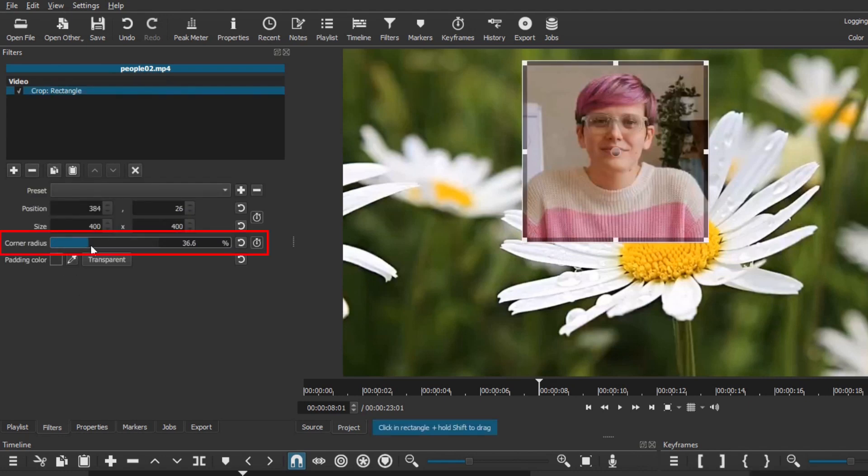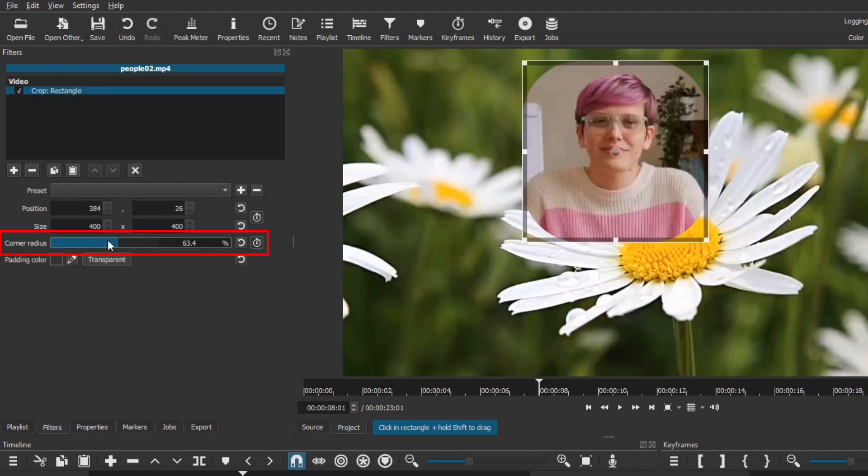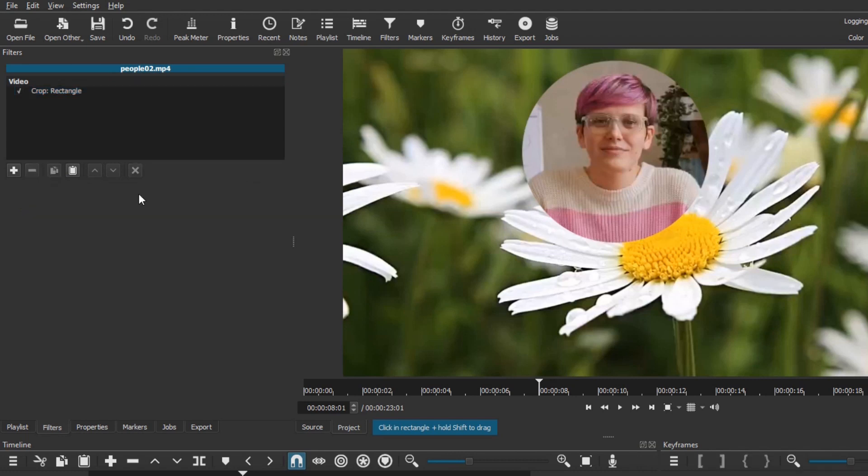Increase the corner radius if you prefer a square overlay with rounded corners. Increase it to 100% if you want a perfectly round overlay.